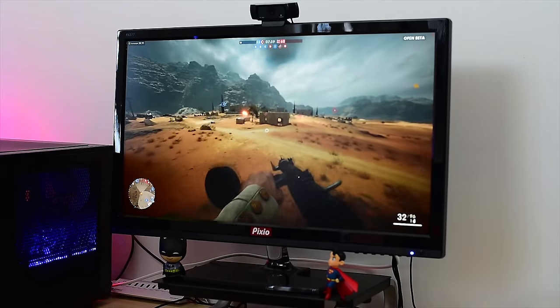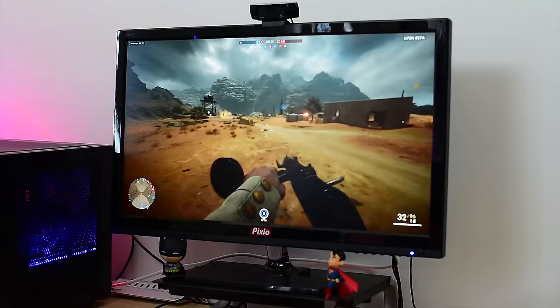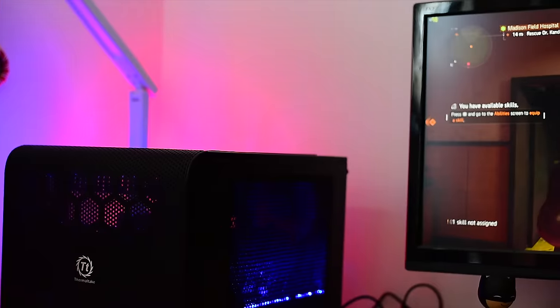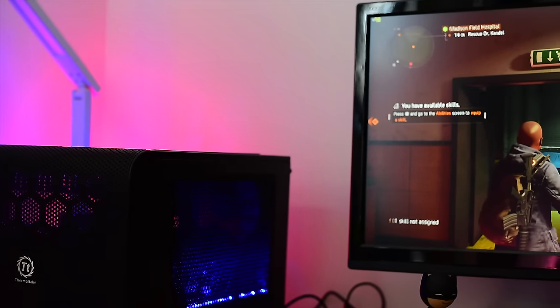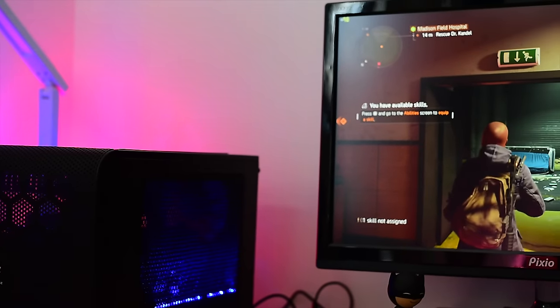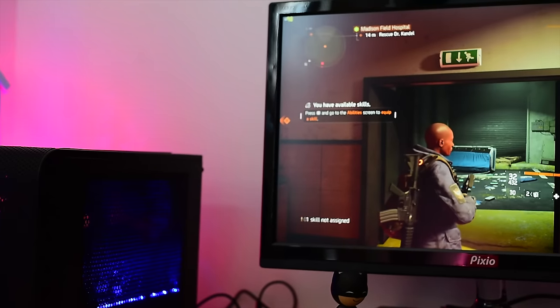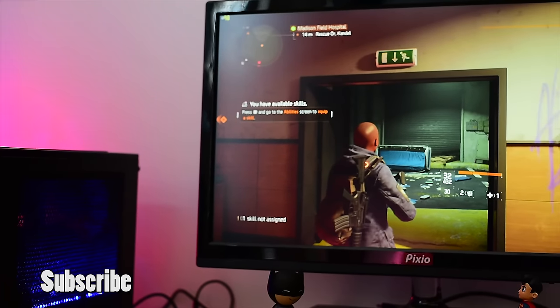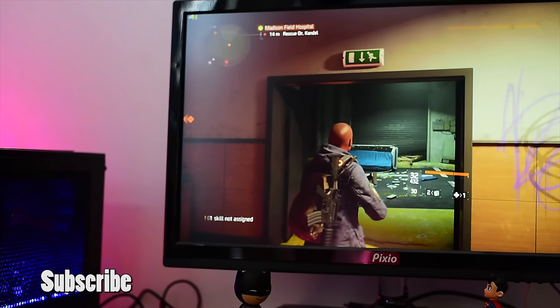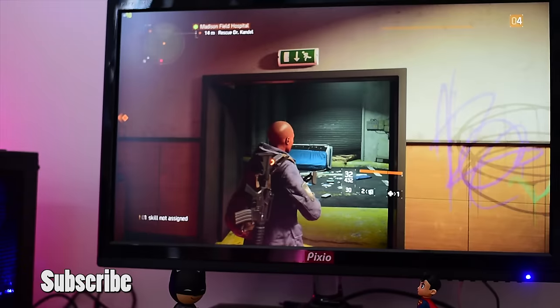If you have any questions or comments about the Pixio PX277 27-inch gaming monitor with AMD FreeSync, let us know. Don't forget to like and share this video, favorite this video, subscribe to the channel, and always enjoy your entertainment.